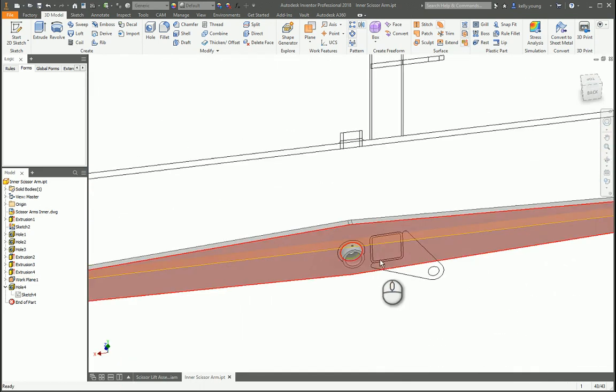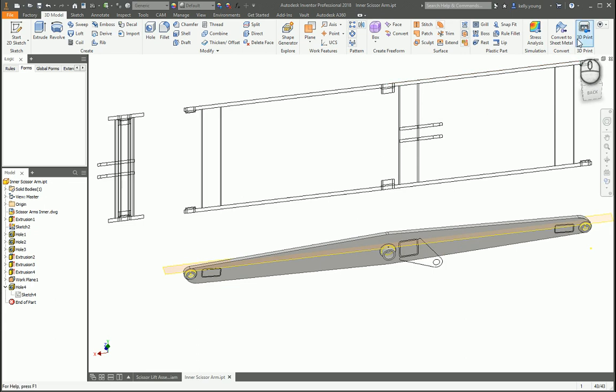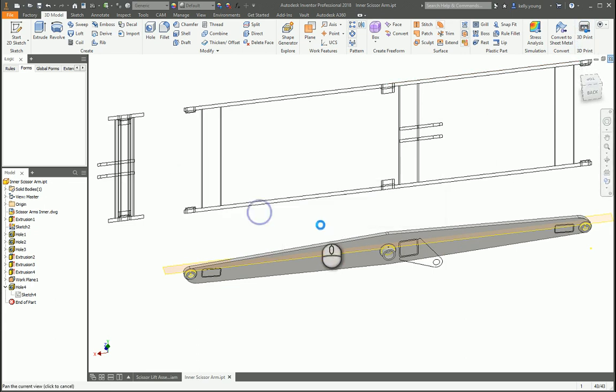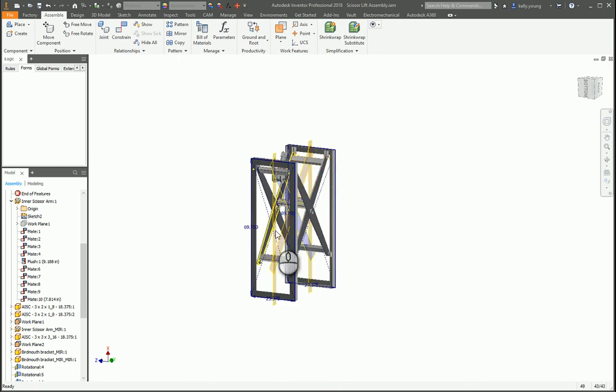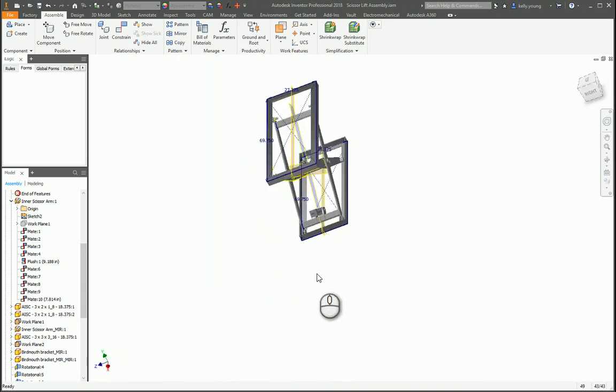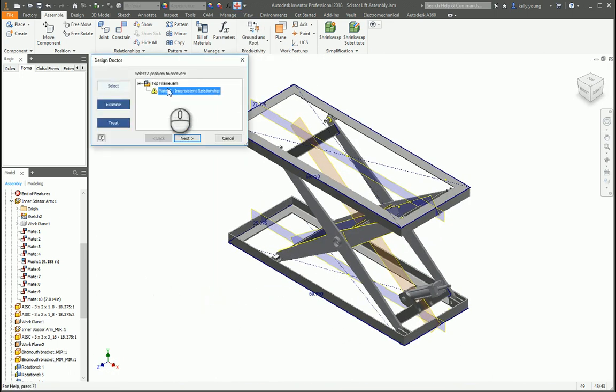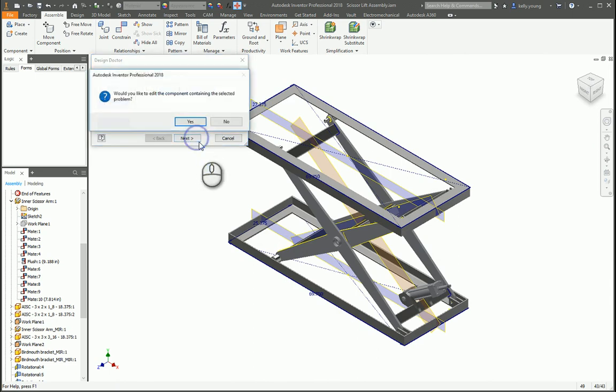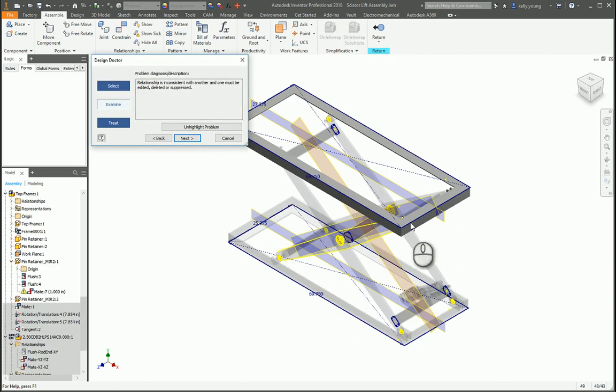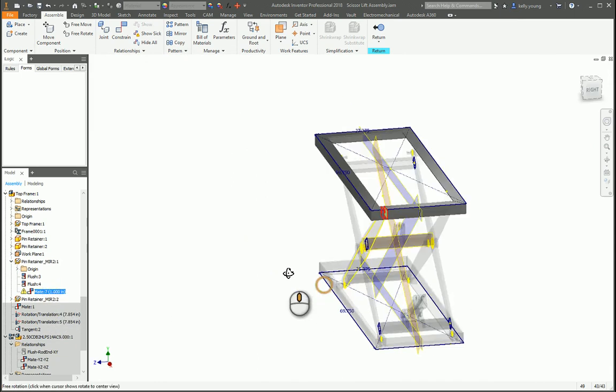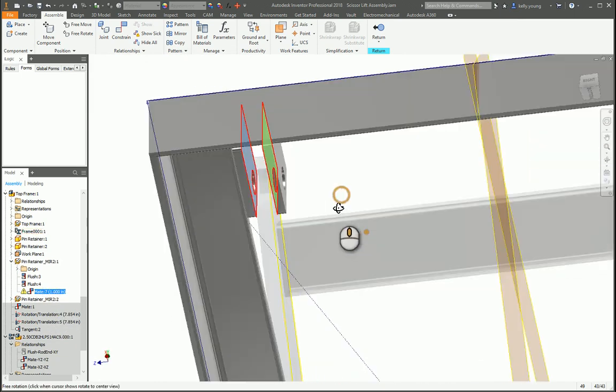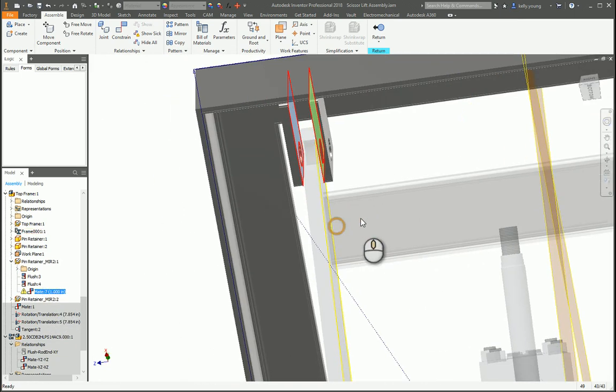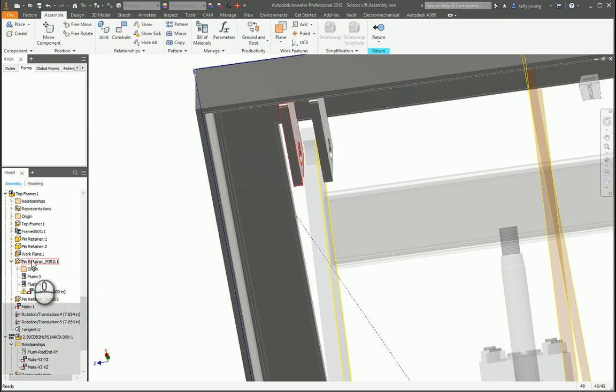That way the hole will be in the center, so if you actually drill it in real life that'll be helpful. So close this out, come back through and refresh. Looks like we still have a plus, so it looks like there's an inconsistent relationship. Let's check it out.